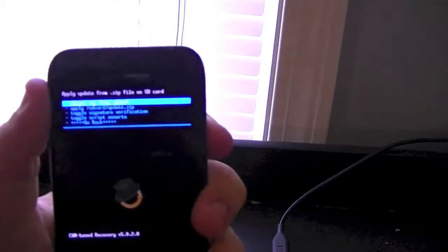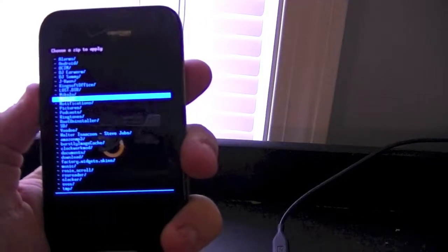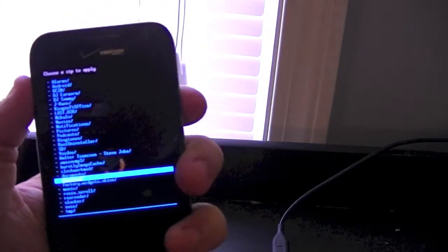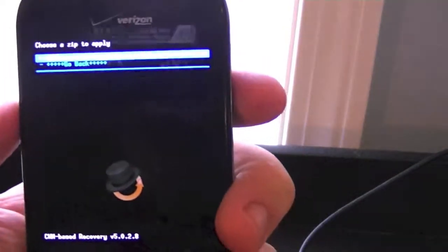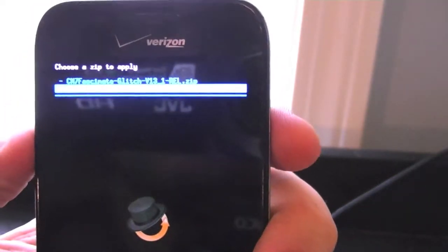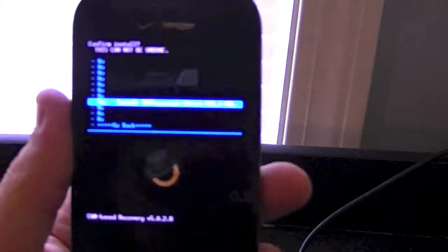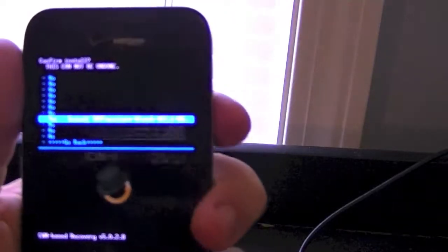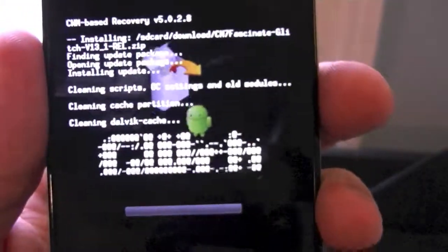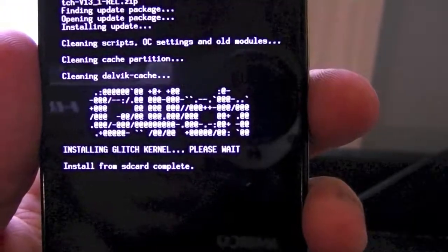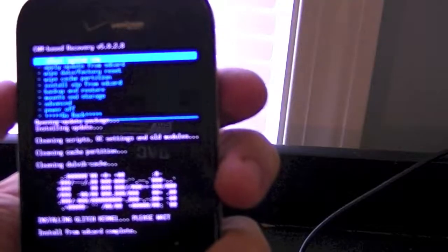Go down to 'Install zip from SD card' — this installation will automatically wipe your Dalvik cache. Go to 'Choose zip from SD card' and navigate to wherever you have saved the file; mine is under Downloads. Select the CM7 Fascinate Glitch version 13 release zip. If you're doing this on a Telus Fascinate, the link will be in the description — the steps are the same but it will be a different kernel. Go ahead and hit install, then reboot the system.